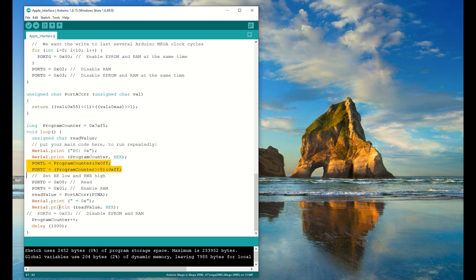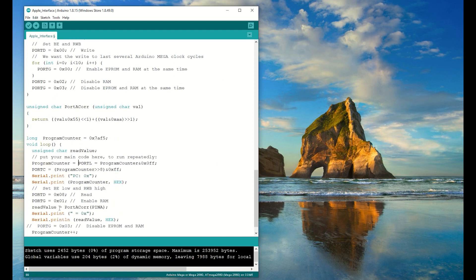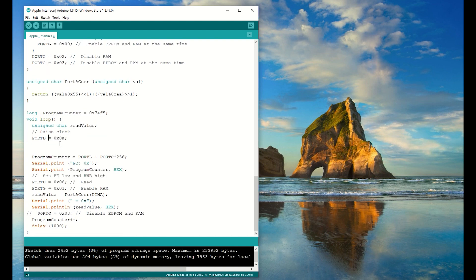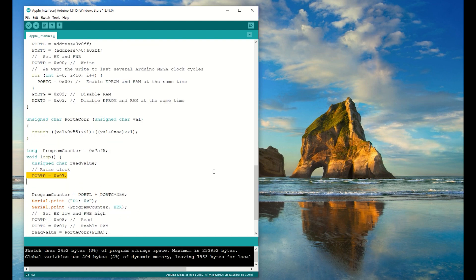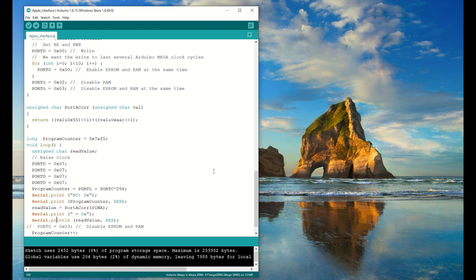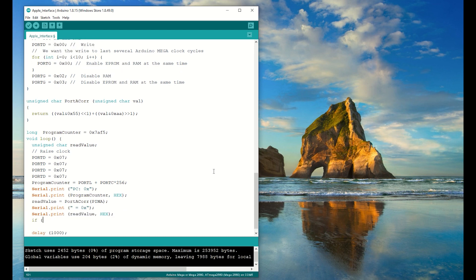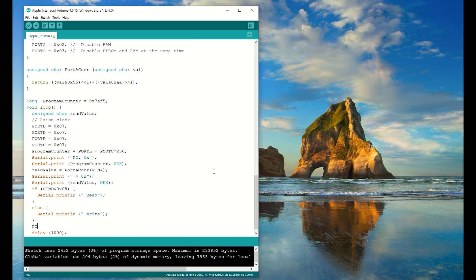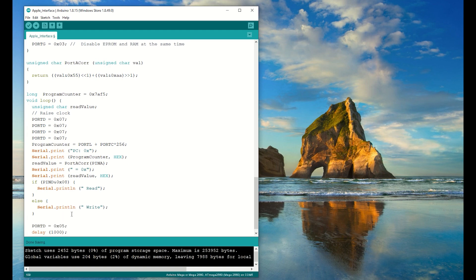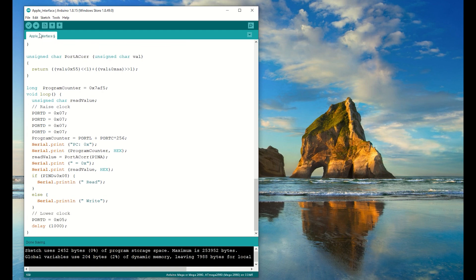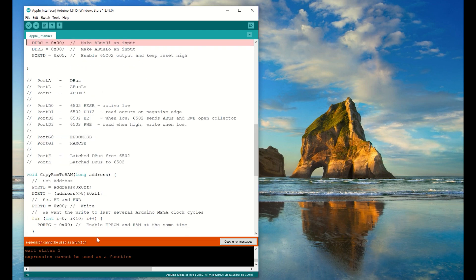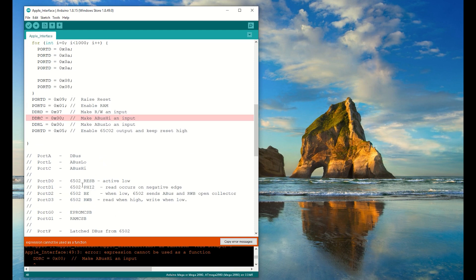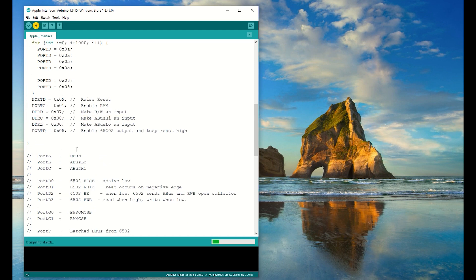Now I need to raise the reset signal and turn address low and address high back to inputs, and the read write signal back into an input as well. And now I want to read the value of program counter from the ports. I want to clock the CPU once for every time the loop routine is called. So upon entry I want to raise the clock signal and keep it high for a couple of clocks before I read the address off the port. I don't need this BE or read write port control. But I do want to read the read write signal and send the appropriate information down the serial port.